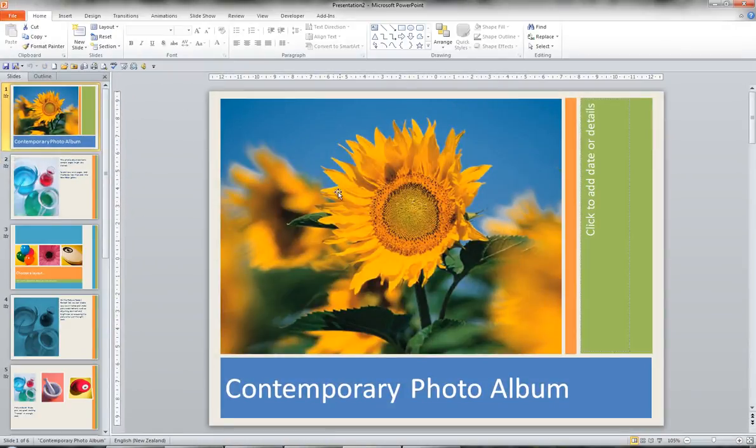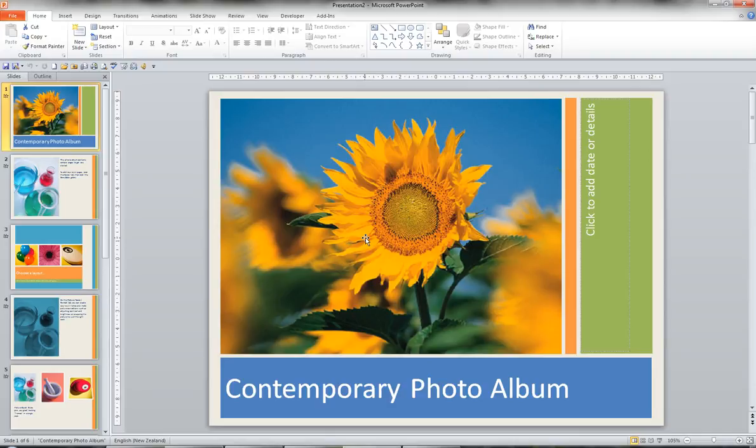This gives me a presentation which I can play with without having to go through the effort of creating one. One of the things that's really different with 2010 is the print preview.